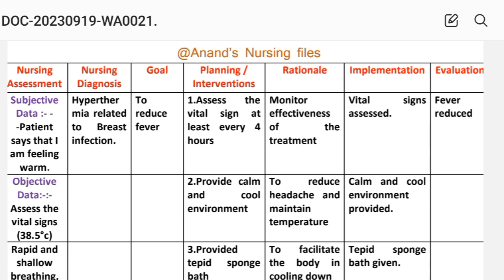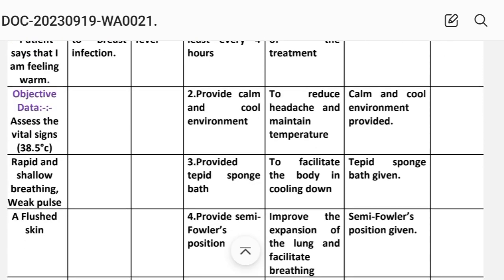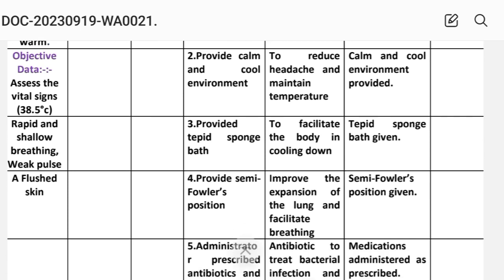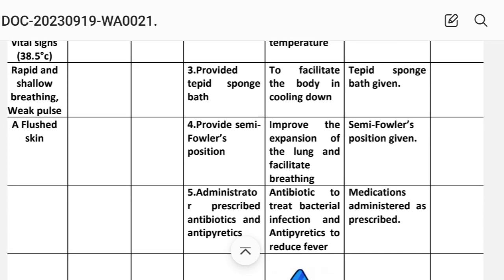Goal: to reduce fever. Interventions: First — assess vital signs at least every 4 hours to monitor effectiveness of treatment. Implementation: vital signs assessment. Second — provide a calm and cool environment to reduce headache and maintain temperature. Implementation: calm and cool environment provided. Third — provide a tepid sponge bath to facilitate the body cooling down. Implementation: tepid sponge bath given.